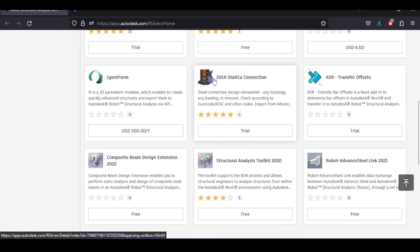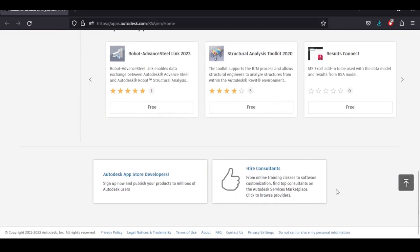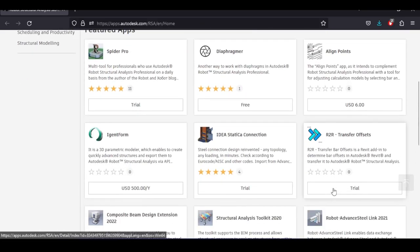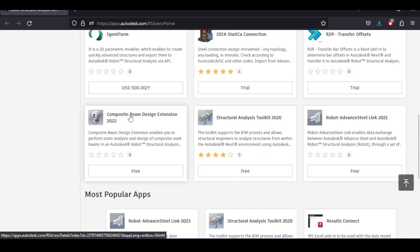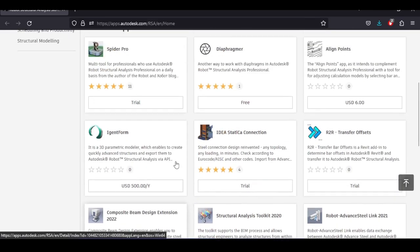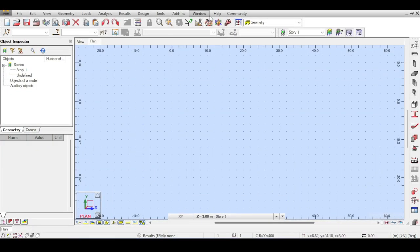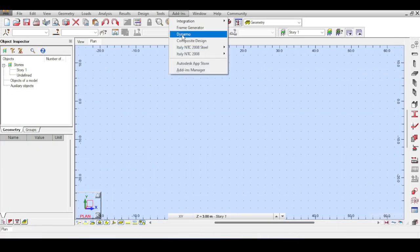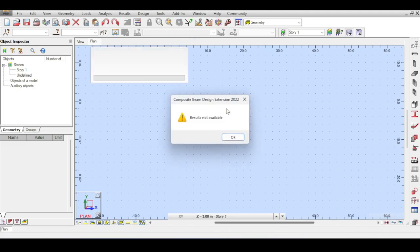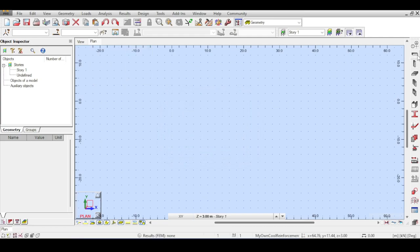If you go to Add-ins, you can see the Composite Design plugin already installed. However, if you don't have it, you can go to the Autodesk App Store and browse available plugins. The plugin for today is called Composite Beam Design Extension — you just install it. You may need to sign in to your Autodesk account, but it's worth it. Once installed, you'll have access to the plugin under Add-ins.